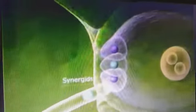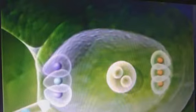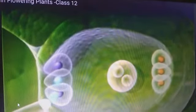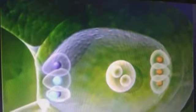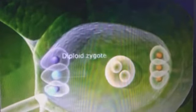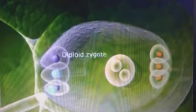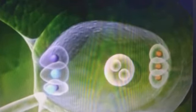After the pollen tube enters the ovule, it discharges the two male gametes it carries into the synergids of the embryo sac. This causes the synergid cells to rupture, leading to the fusion of a male gamete with the egg nucleus. Due to this fusion, a diploid zygote is formed, which gives rise to an embryo. This process is known as generative fertilization or syngamy.